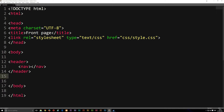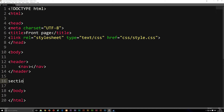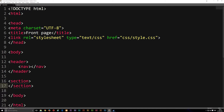Underneath our header tag we'll begin adding the physical, unique content of this specific page, which is going to go inside something called a section. The section is the main content area and it can have a lot of different things in it. You could create content directly, or you can also divide the content into different articles.